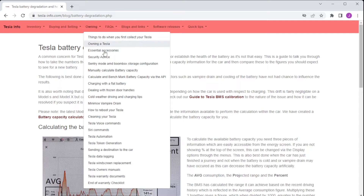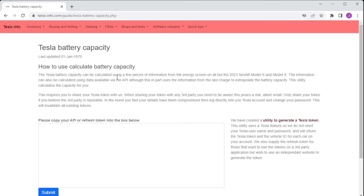Some newer cars don't provide that information on-screen, so there's a second method: passing your Tesla token to us, which allows us to read specific values via the API and use those in the calculation.